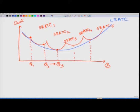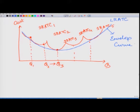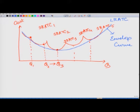This smooth long run average total cost curve is also known as the envelope curve, because it covers all the short run cost curves — it forms an envelope around them.